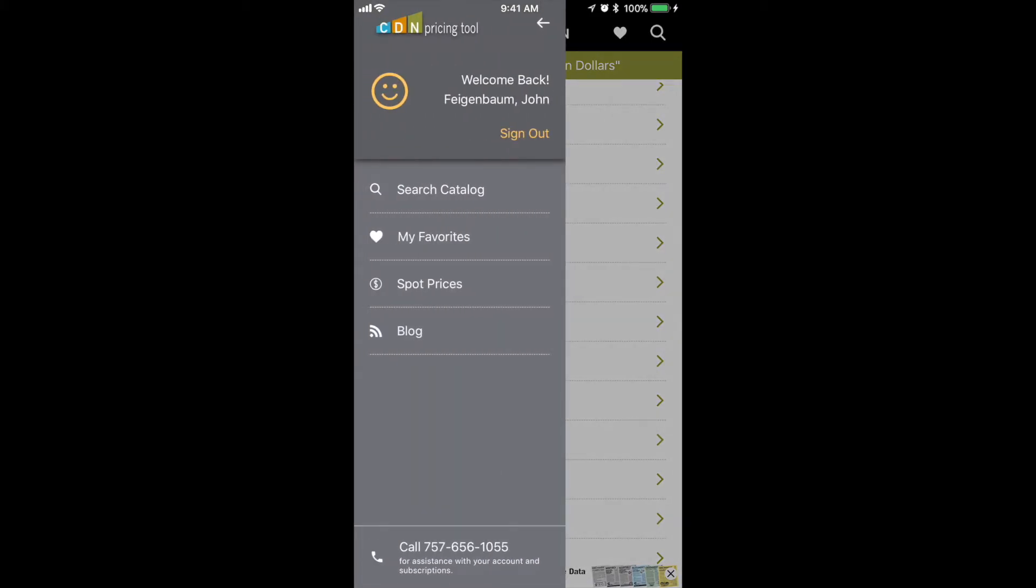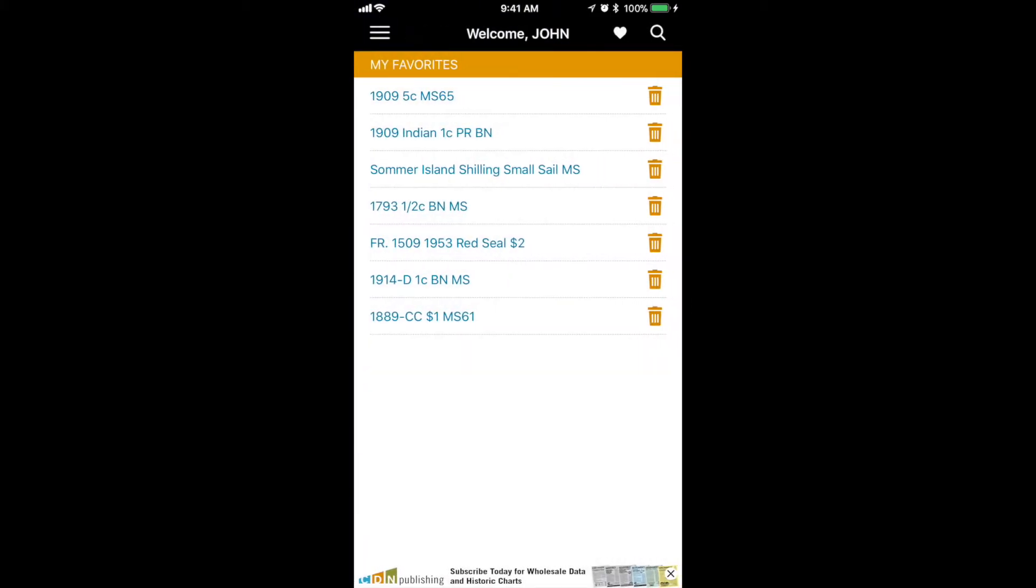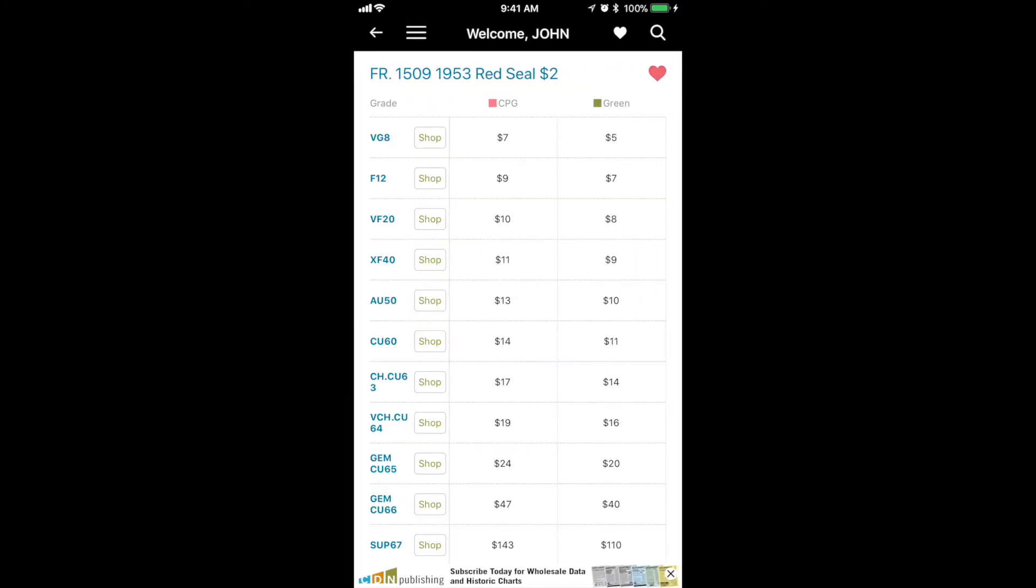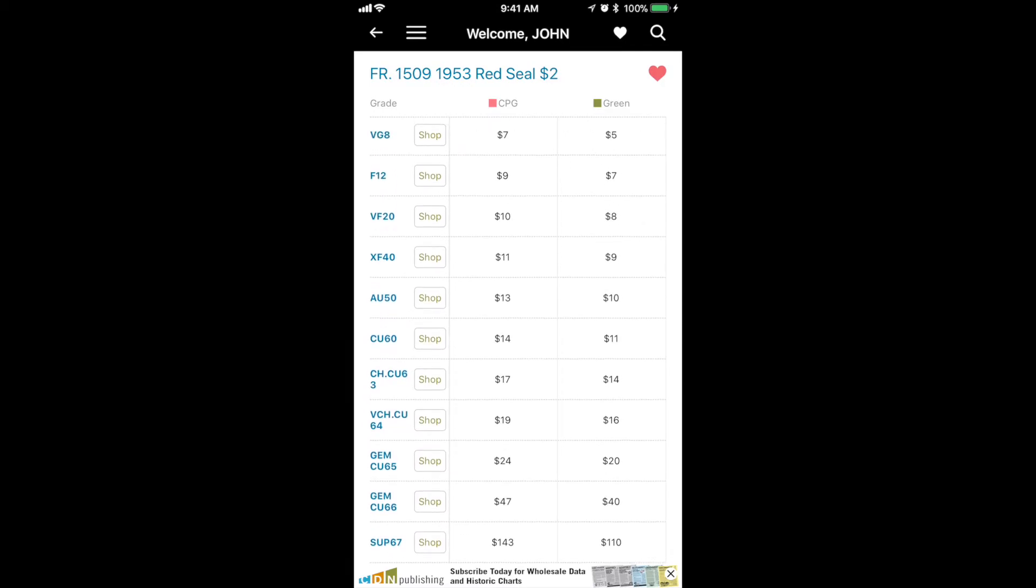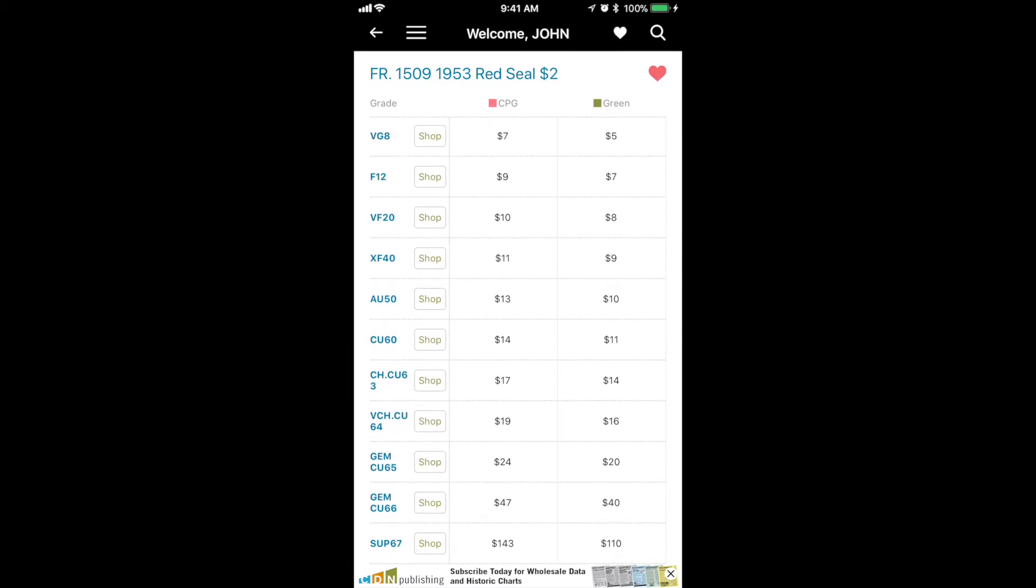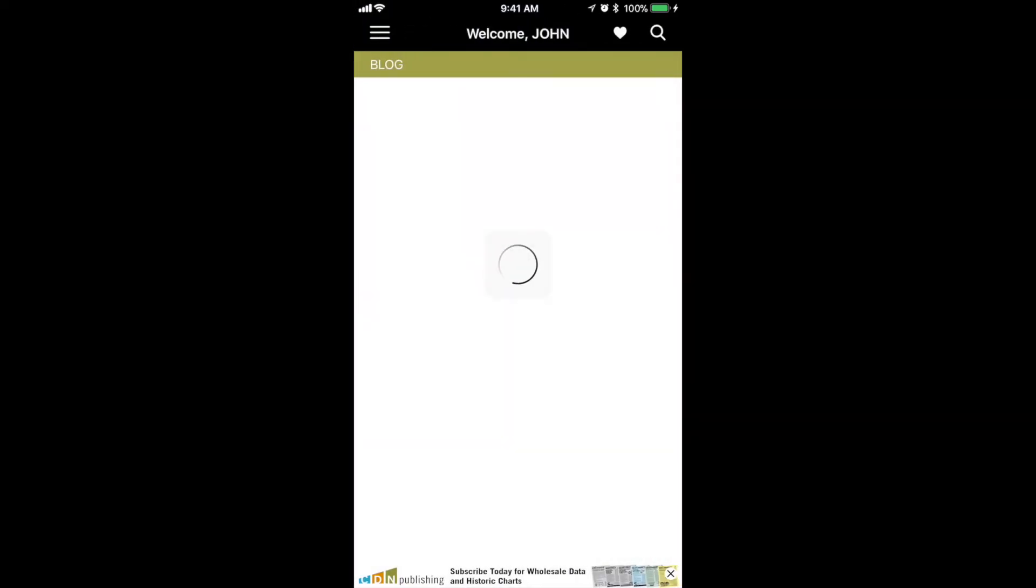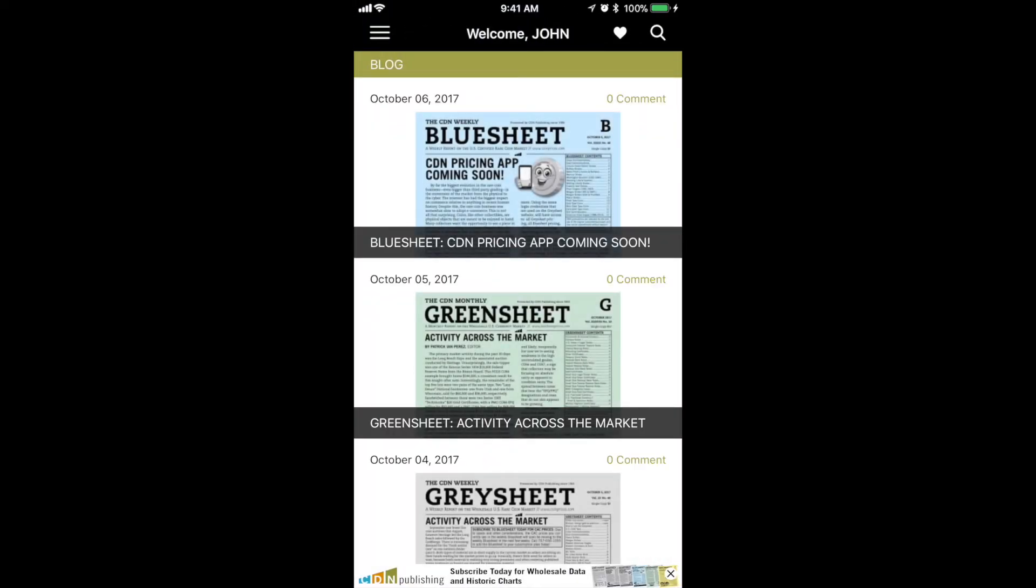Back to signing out. I want to show you what it looks like when you're not signed in. In this case, we're looking at the Red Seal $2 1953 currency. Same features with green sheet values.